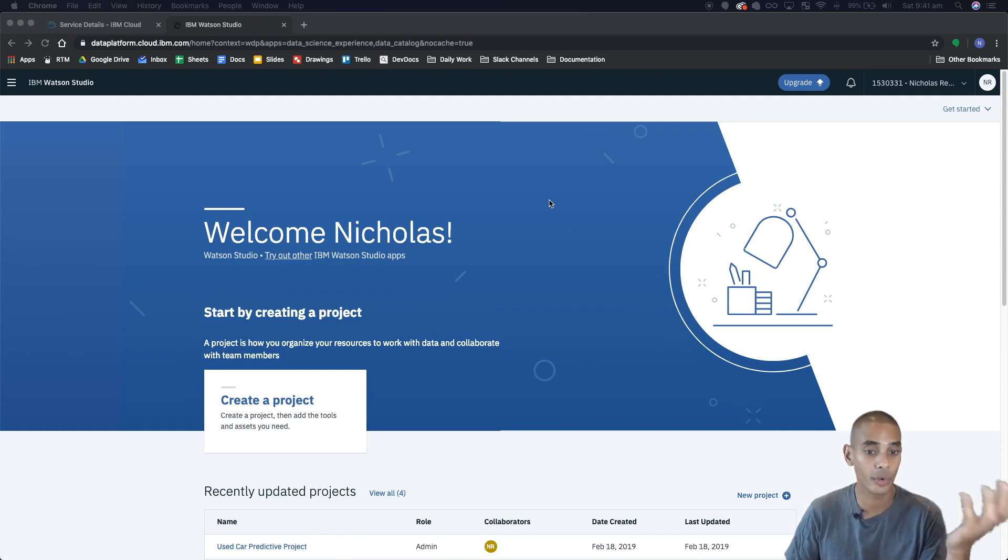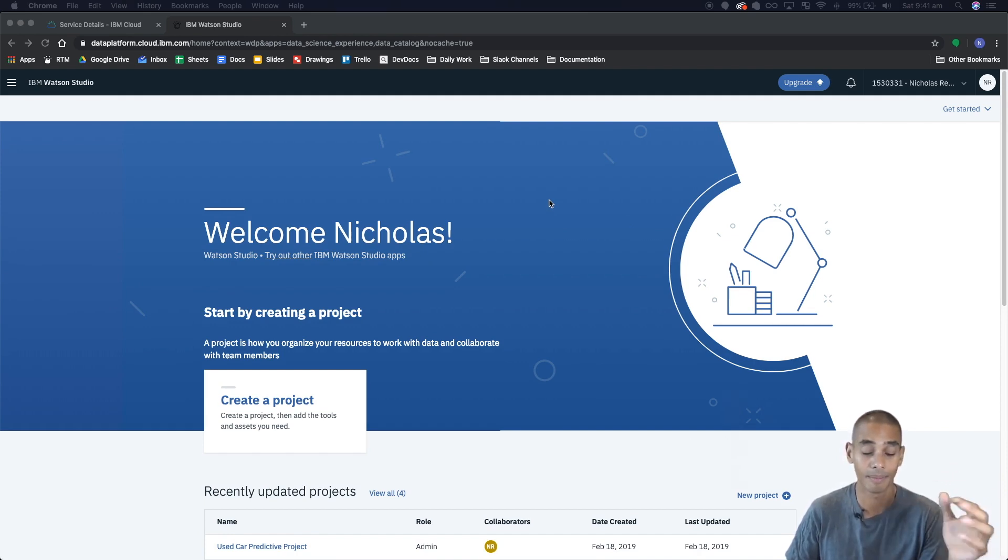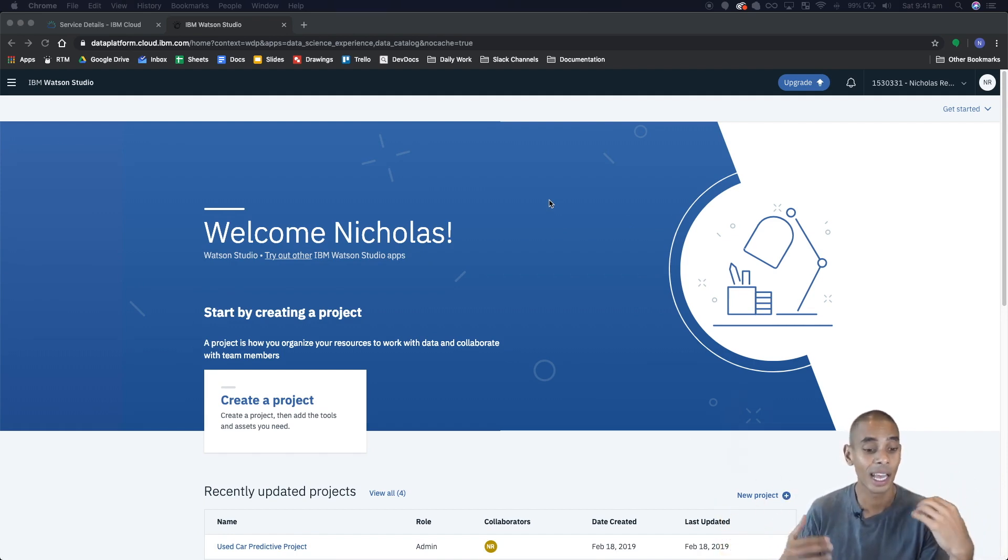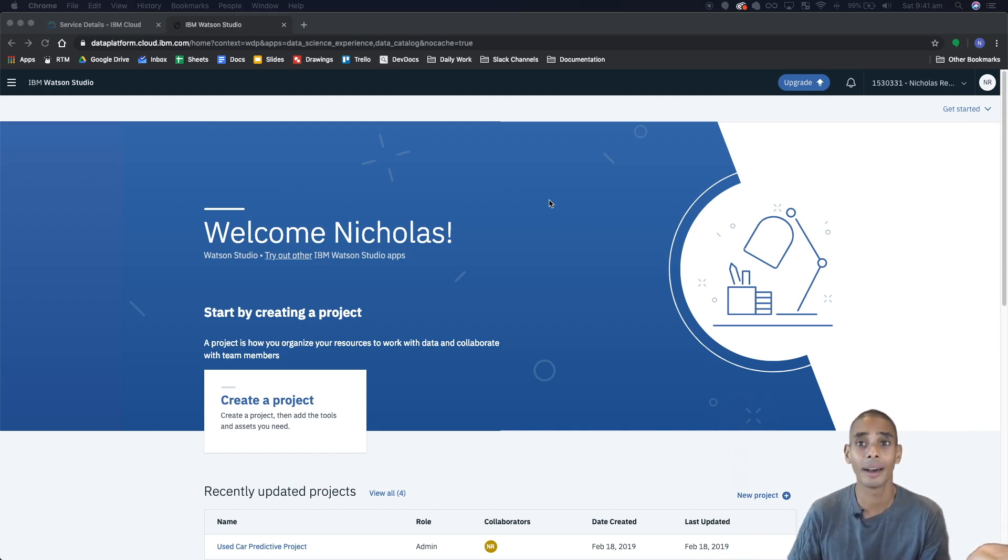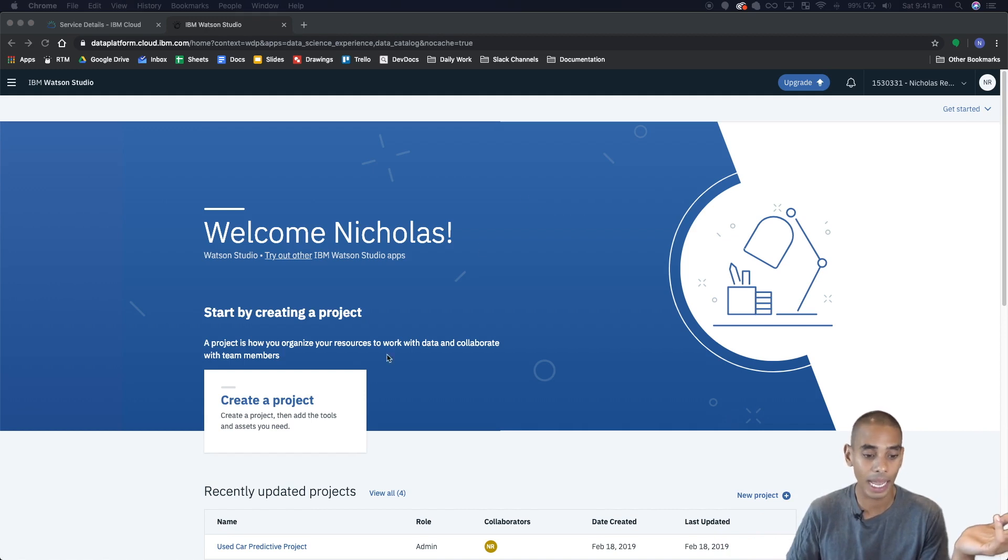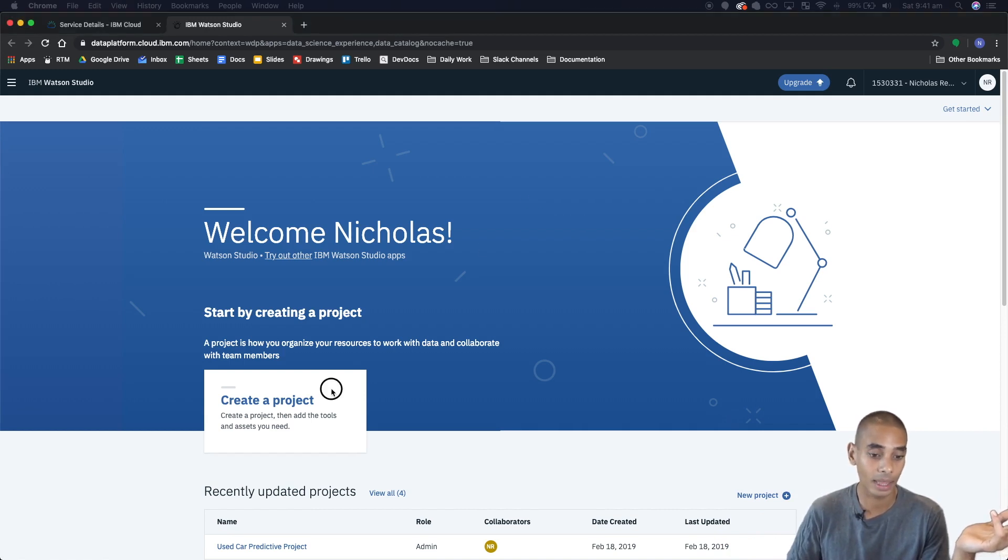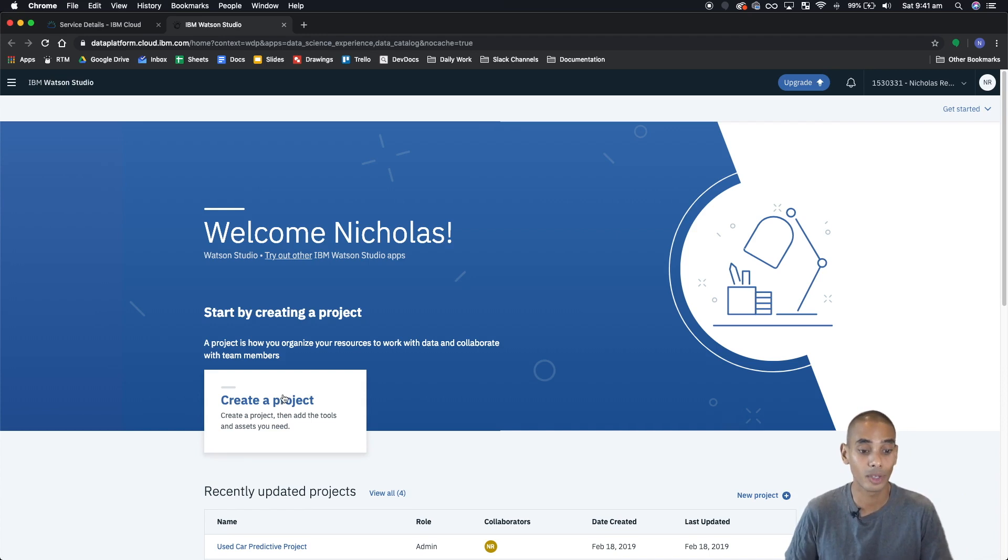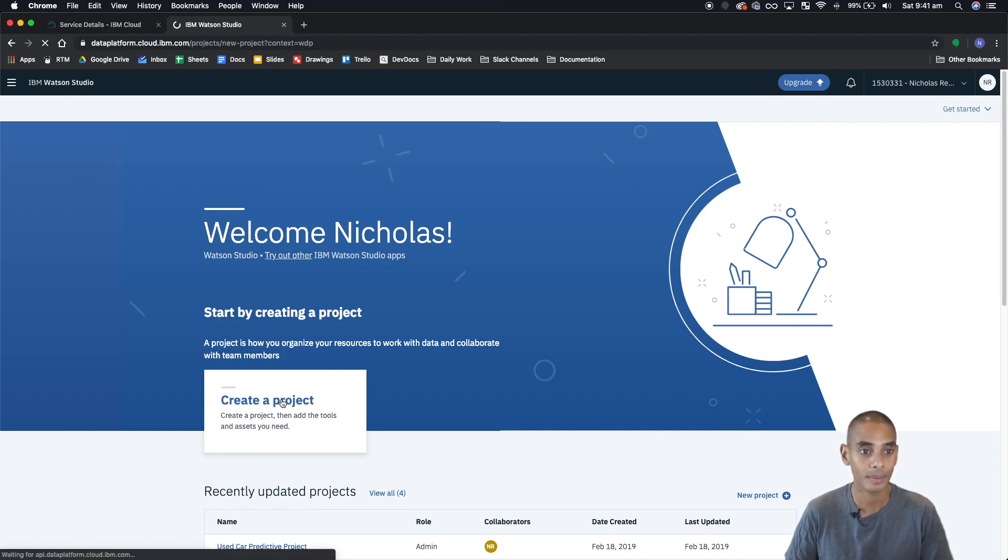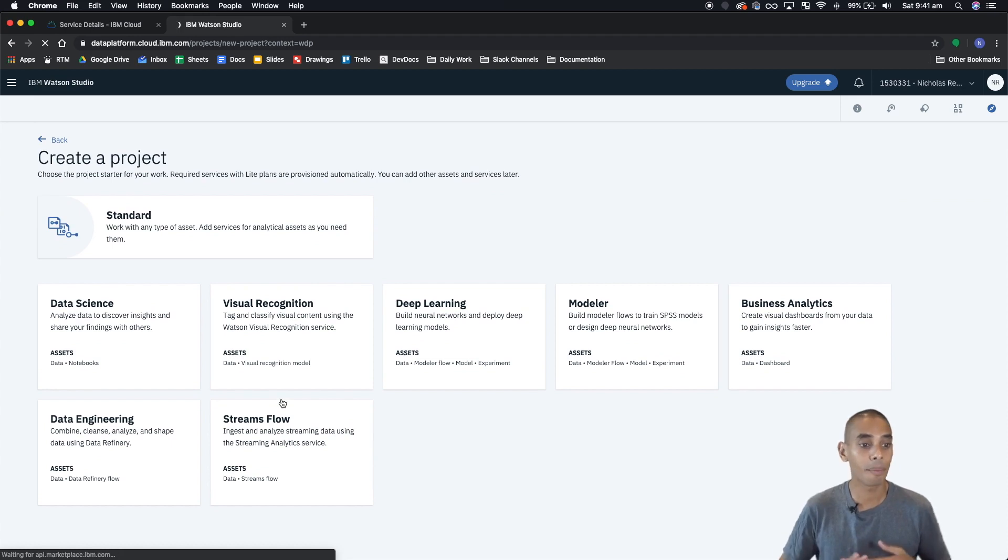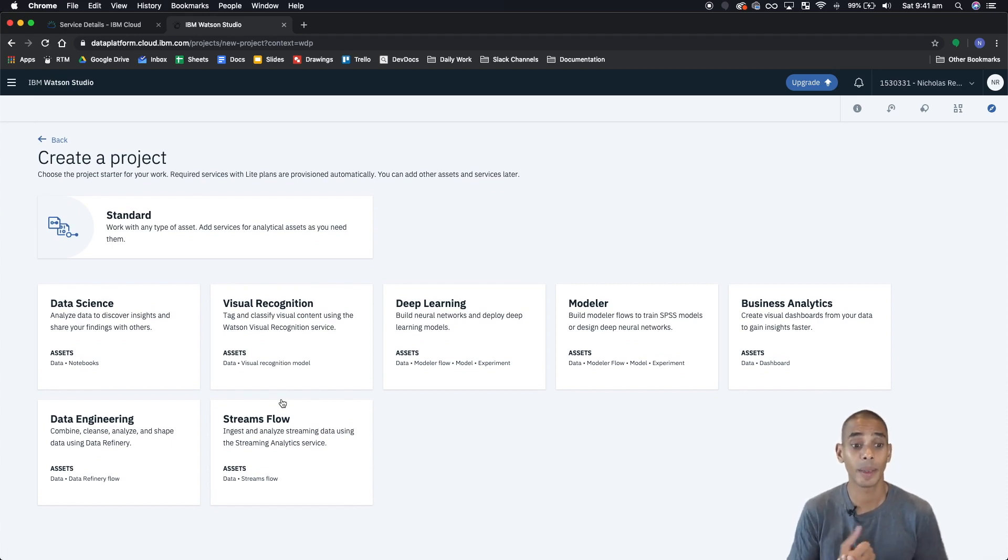From here you can create projects, you can mess around with different things, open up existing projects. I think you can collaborate with other community projects as well from here. What's most important here is the project that you're going to be creating. So in this case we're going to be creating a new project so hit create project.